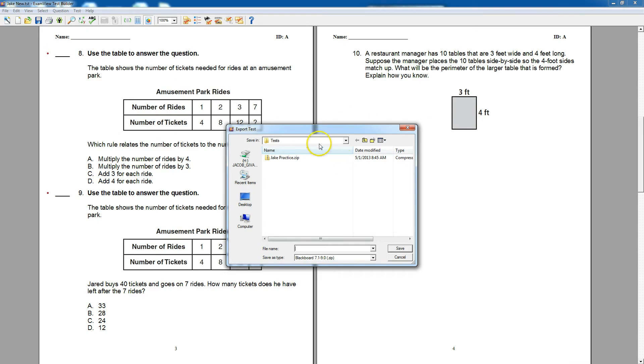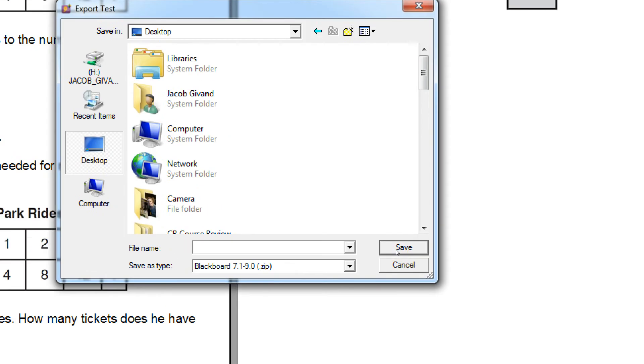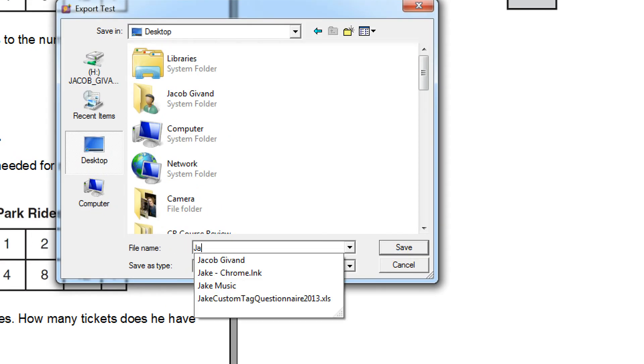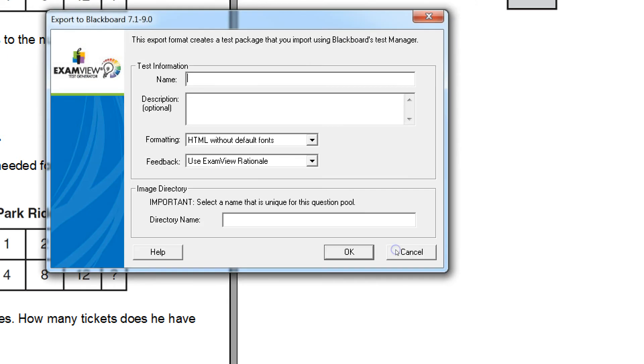Right away, it's going to ask me where I want to save it. I'm going to choose my desktop because I want it to be very easy to find. I'm going to put a file name here. I'm going to call this Jake Quiz, and we'll say save.